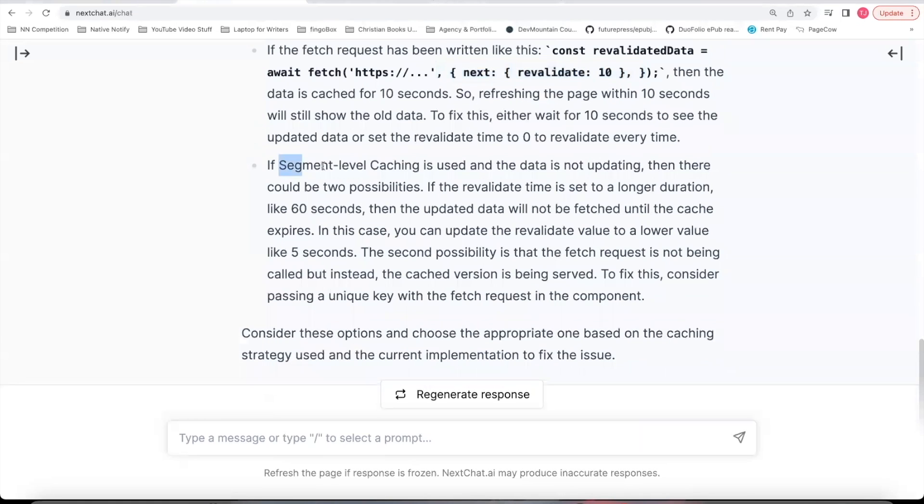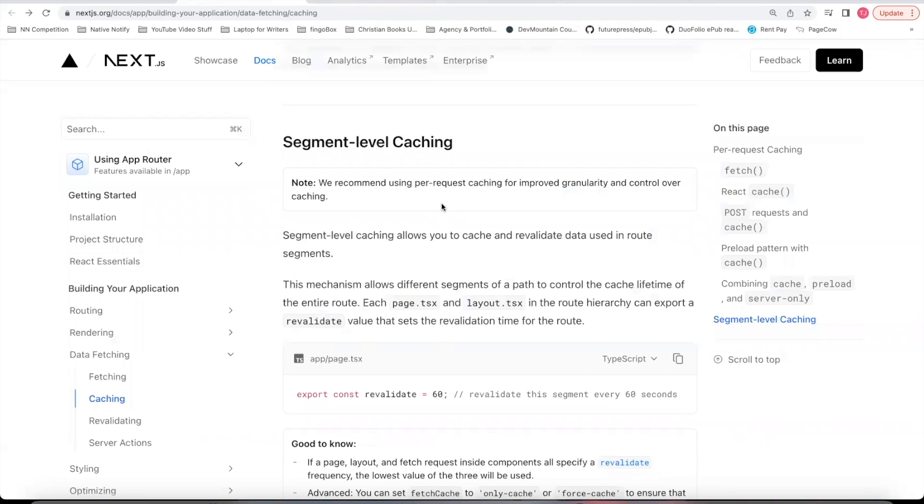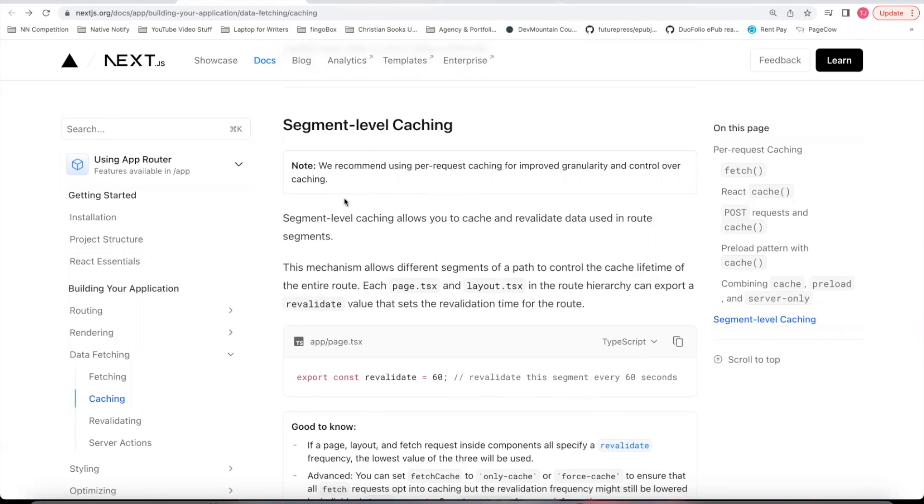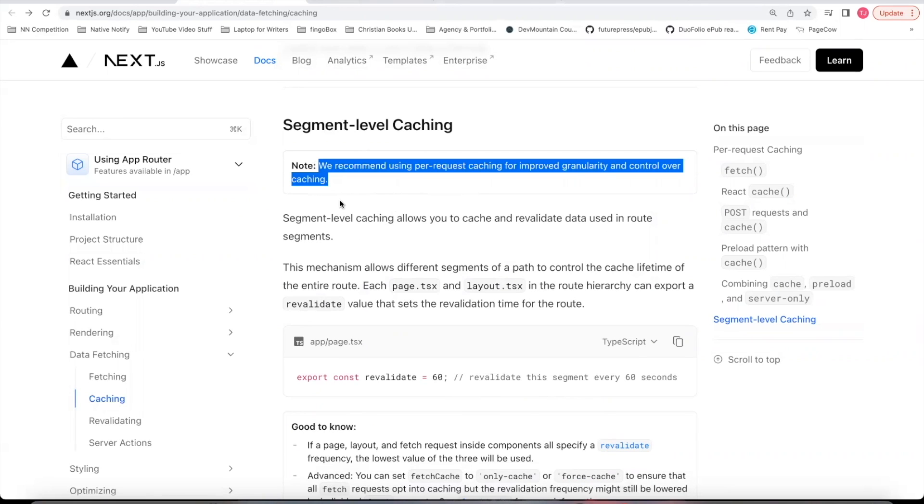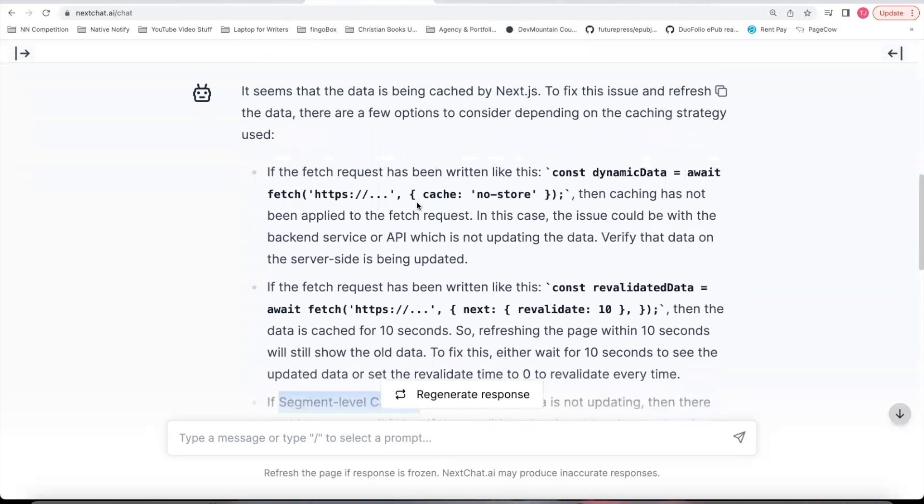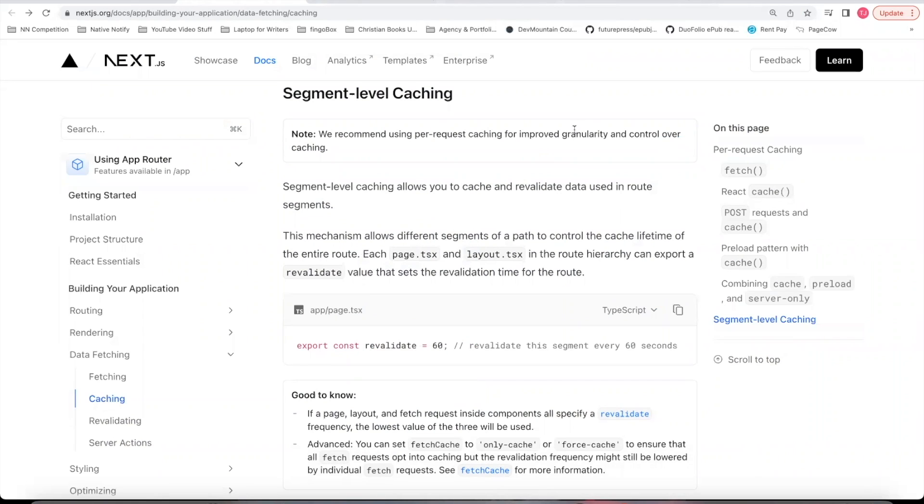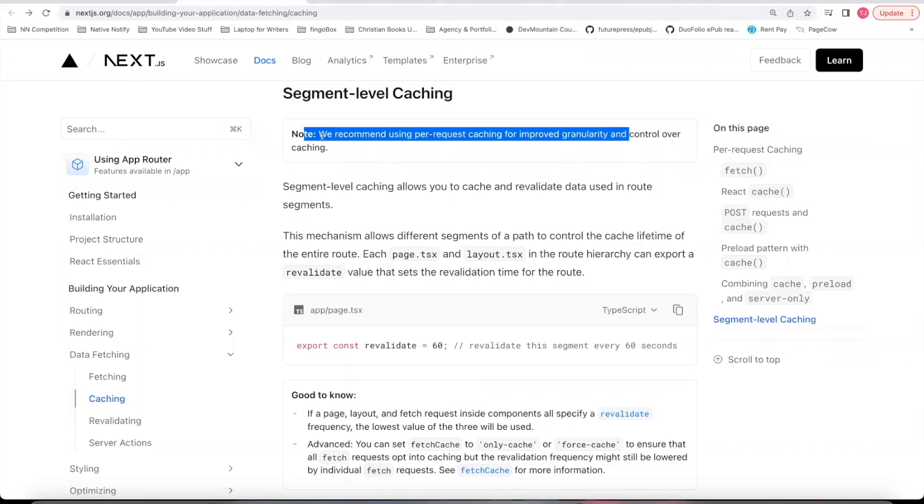Your third option is something called segment-level caching. To find out how segment-level caching works, you can go to the documentation, which I'll put in the description below. The first thing to notice here is that Next.js does not recommend using segment-level caching. They recommend you use either cache no store or next revalidate on a per fetch basis because it will improve control over caching.